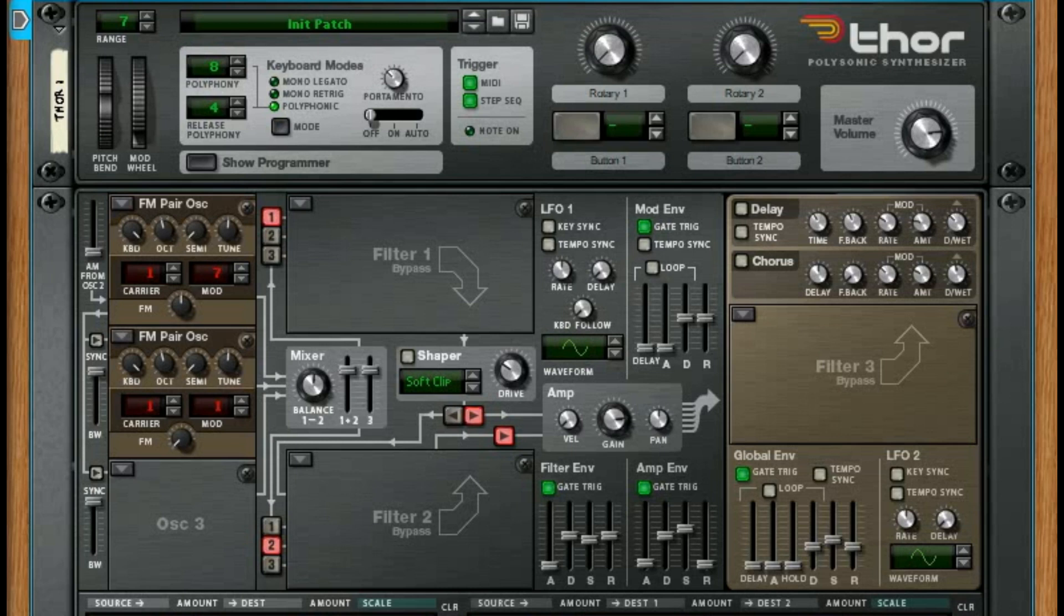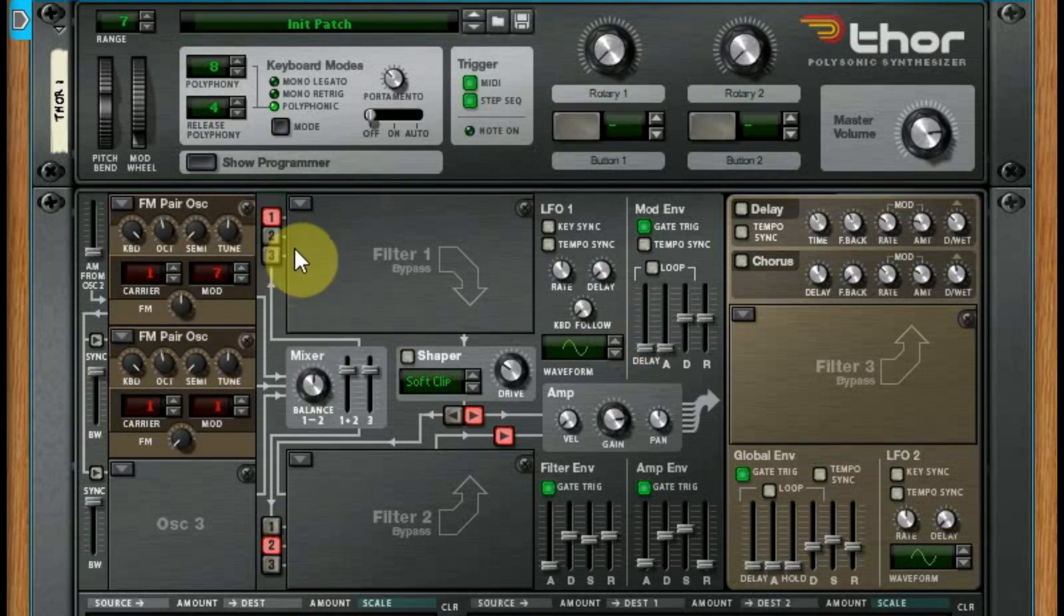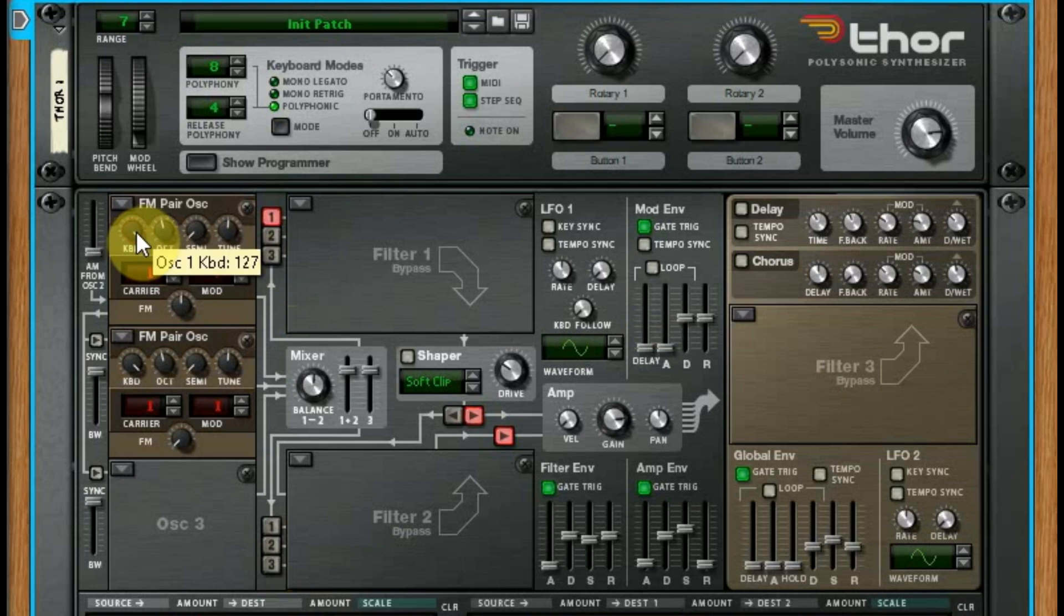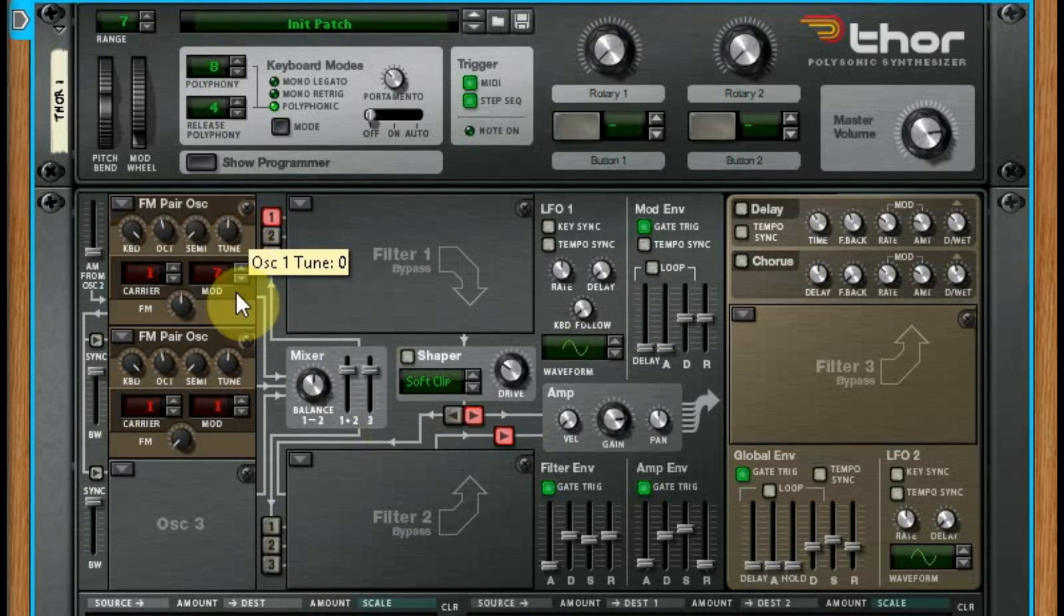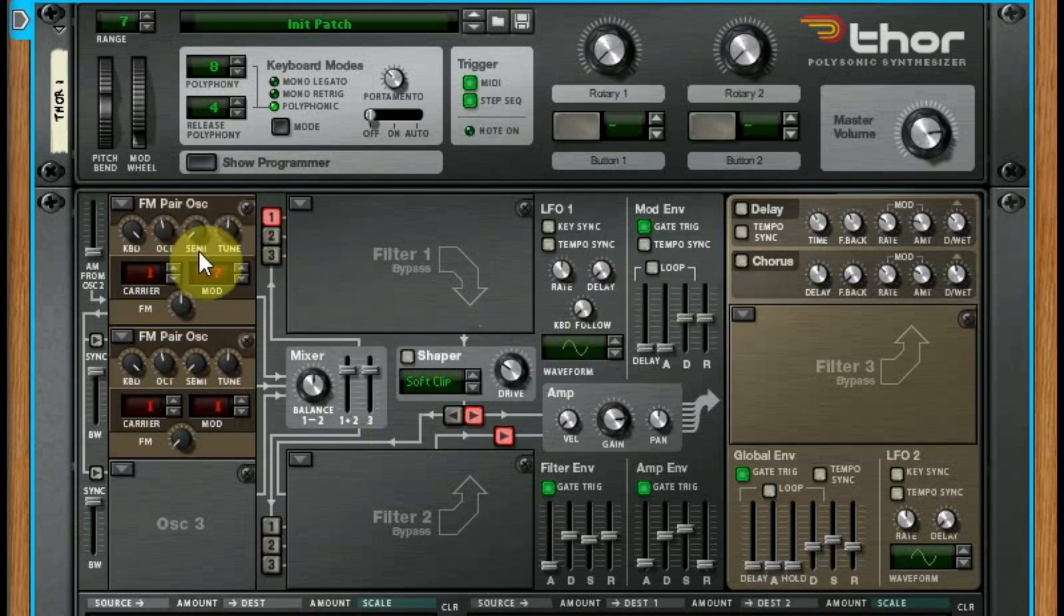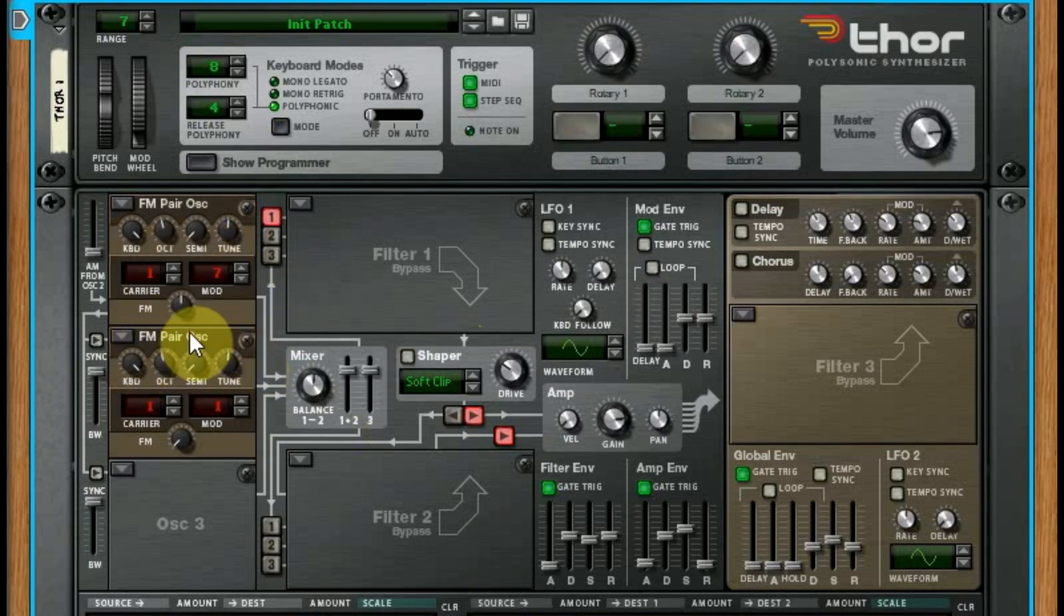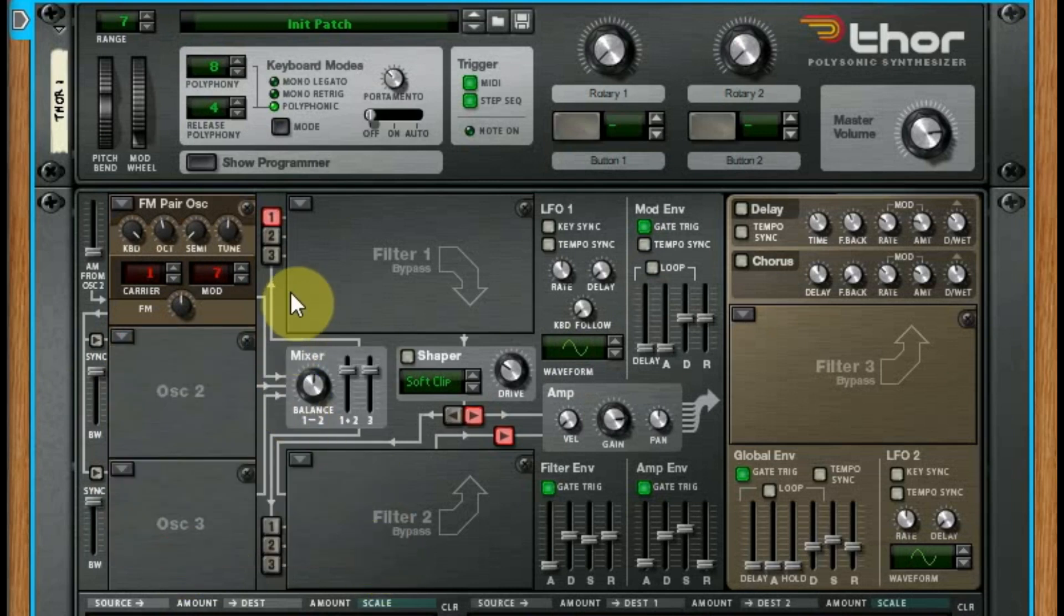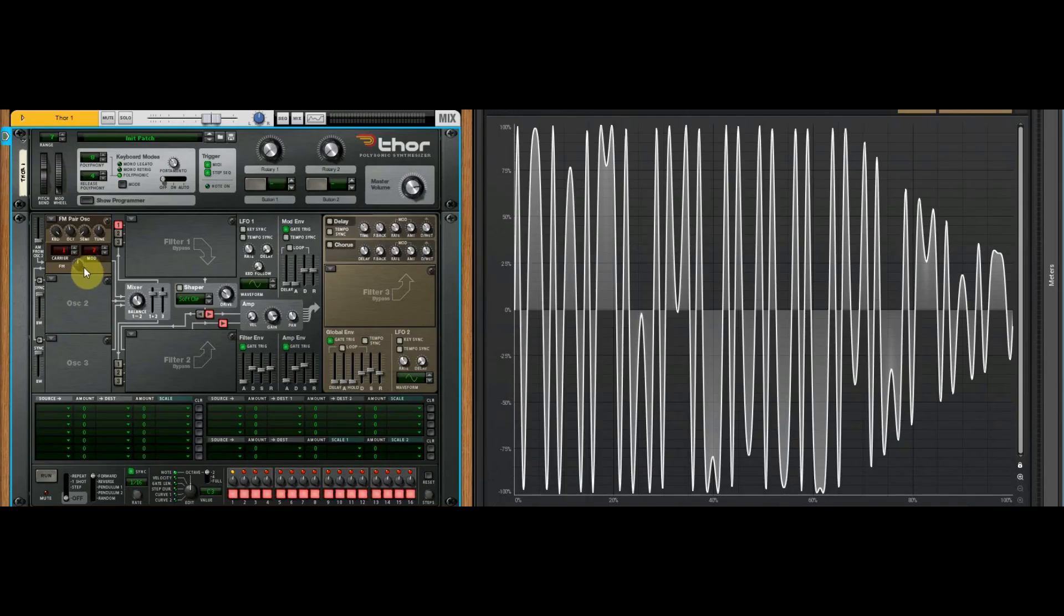We're going to talk about the FM pair oscillator. If you have not seen the prior episodes, I'm going to blow through a couple things because they were covered before. The keyboard, octave, semitone, and tune controls were covered in episode three when we talked about the analog oscillator, so you can go back and watch that. What is the FM pair oscillator doing exactly, and how can you make it musical?